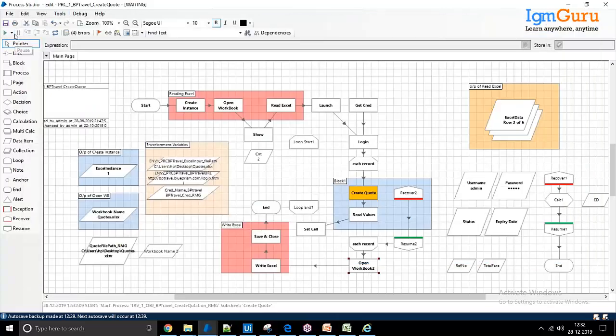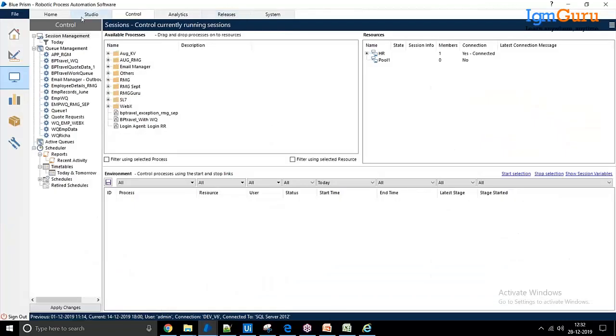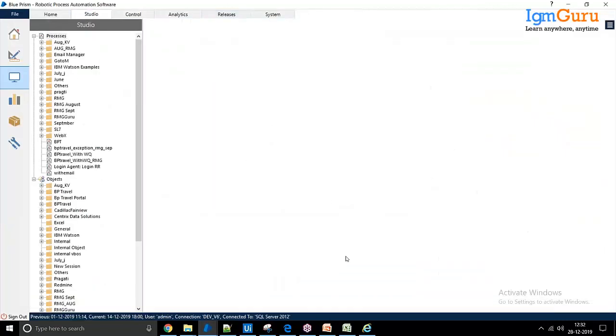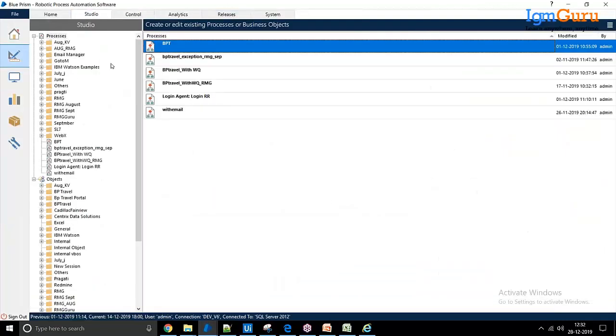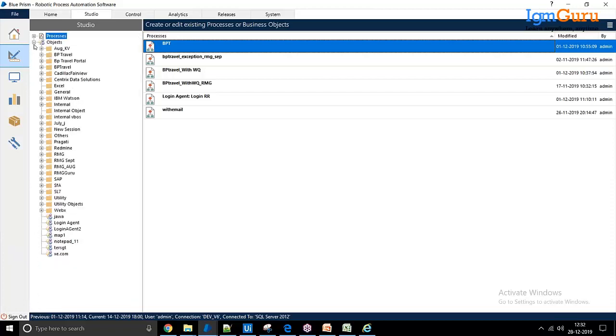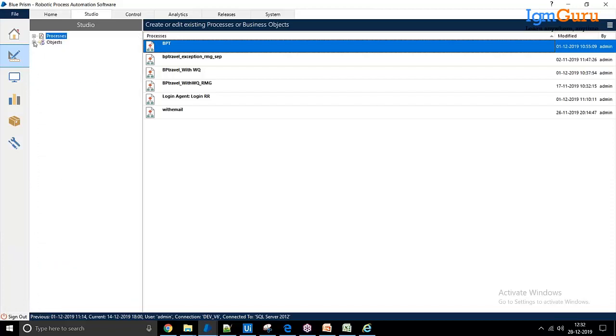Similarly, I can create a lot of processes dealing with target automation — like Notepad, for example. Let me show you how to create a process.